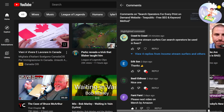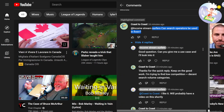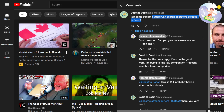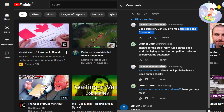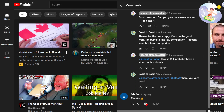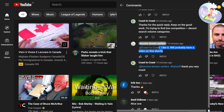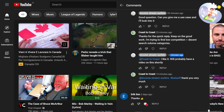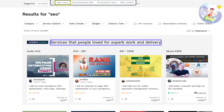This comes as a special request from a viewer, Coast to Coast, who says: 'Income Stream Surfers, can search operators be used in Fiverr?' And I said, good question — can you give me a use case and I'll look into it. A use case is like an example of how this could be used. They replied: 'I'm trying to find low competition, decent search volume categories.' I said I like it, we'll probably have a video on this shortly.